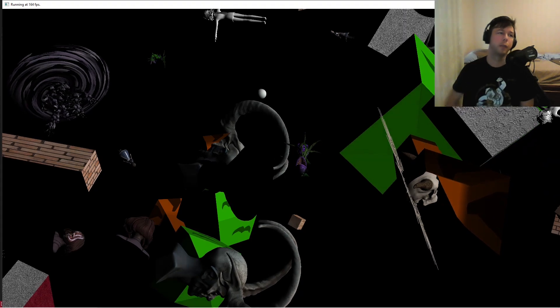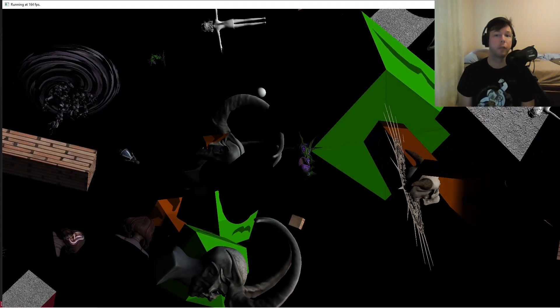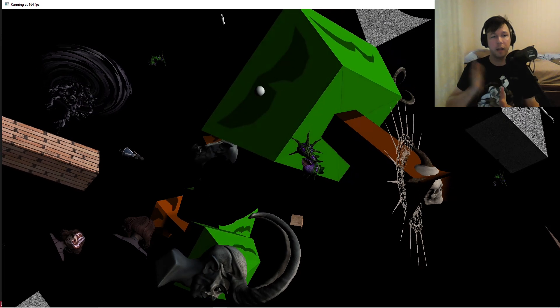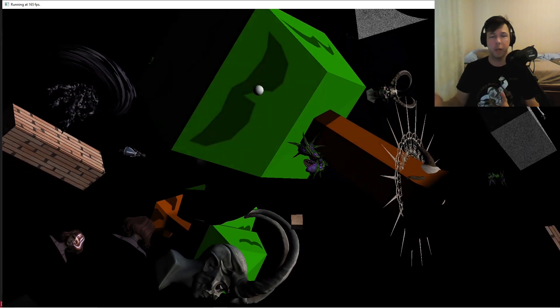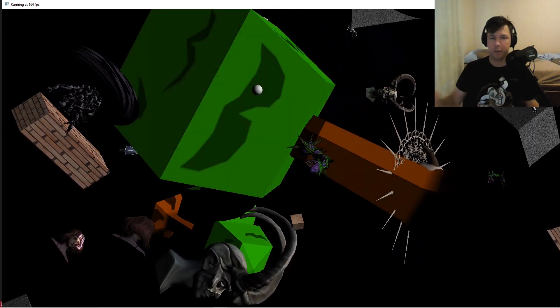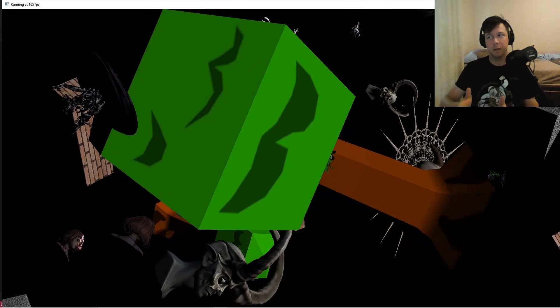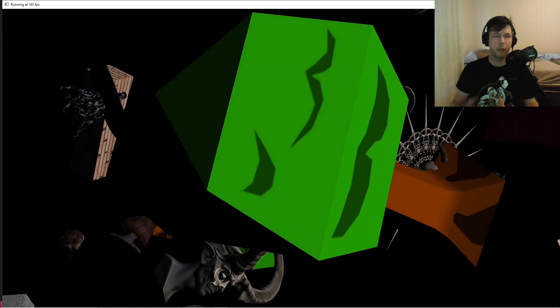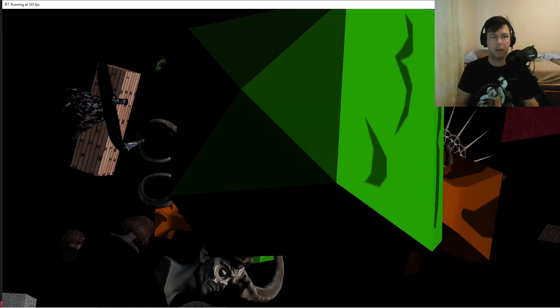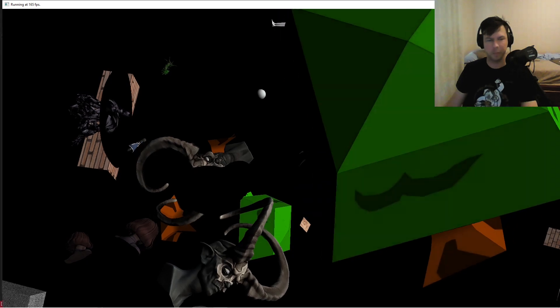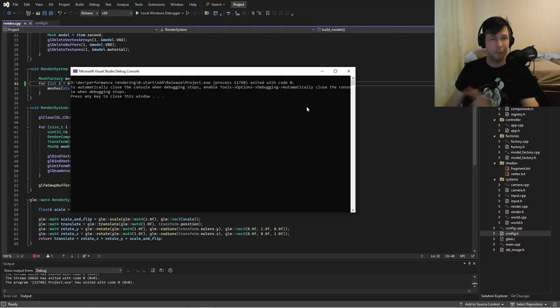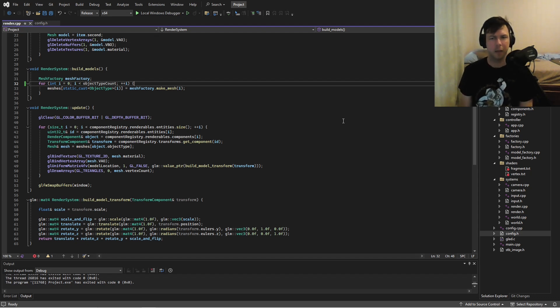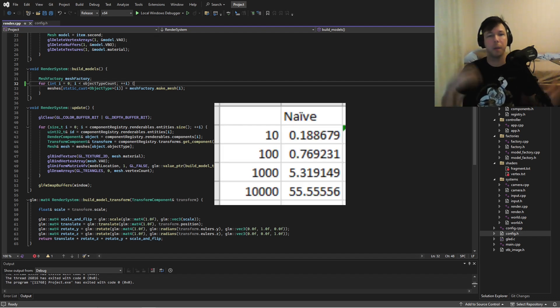And the way this is working is the worst possible way. So it's generating an individual draw call for each object. It's stepping through all the objects one by one, generating the model transform, uploading that to the GPU, binding the appropriate material, issuing a draw call. Now, given that it's actually doing pretty well. Thank you, NVIDIA graphics card works can push a lot of triangles. So let me just run the numbers here and I'll pop up the results.